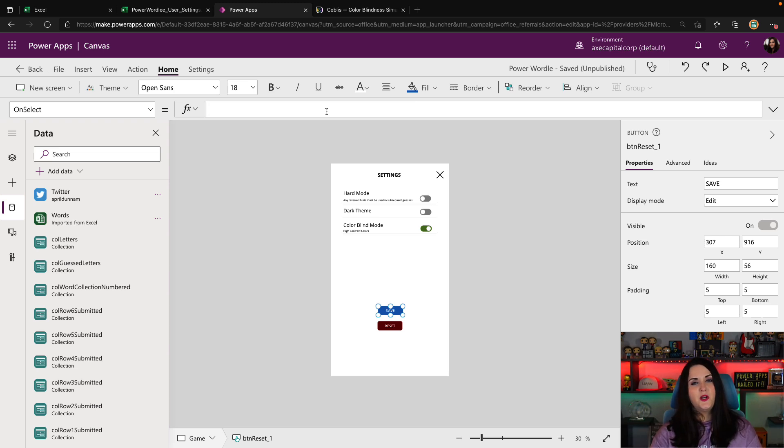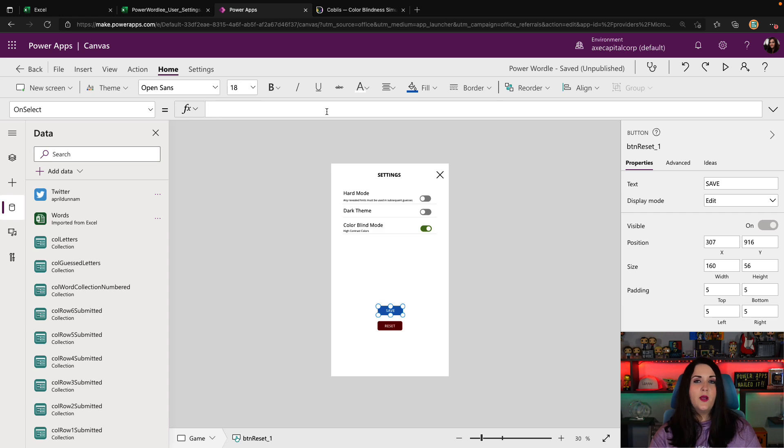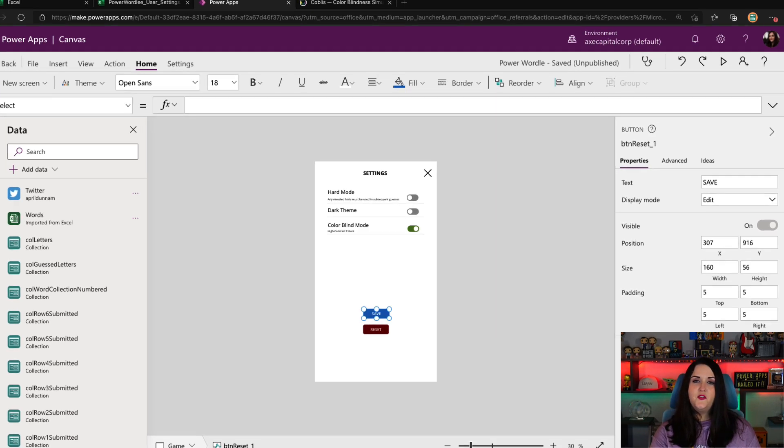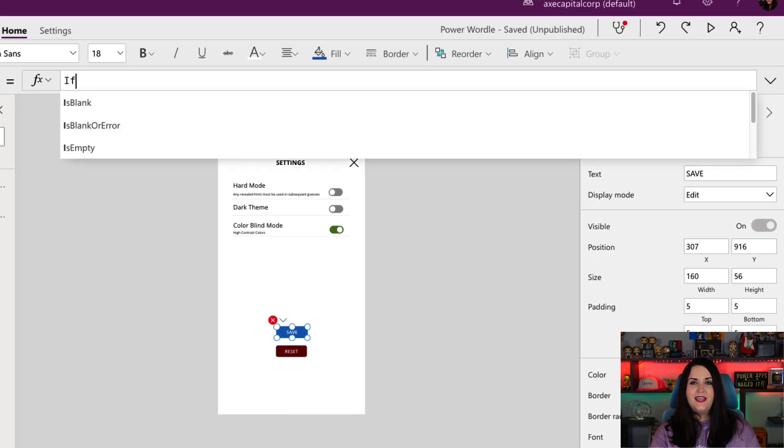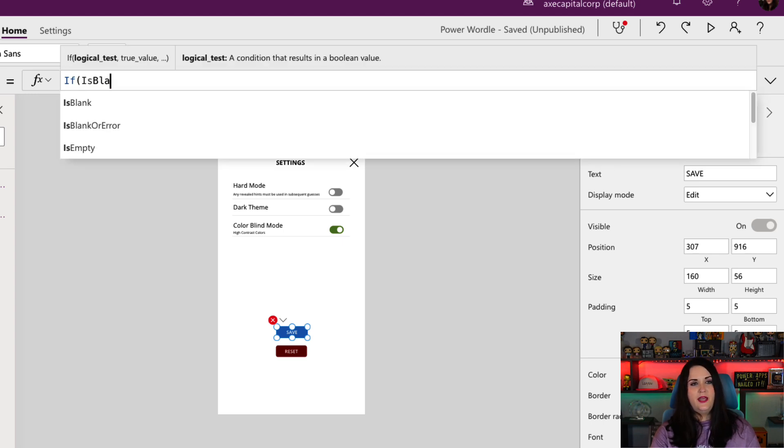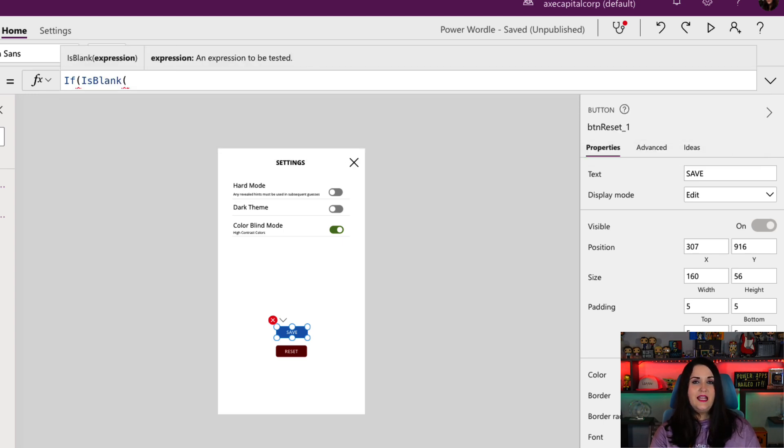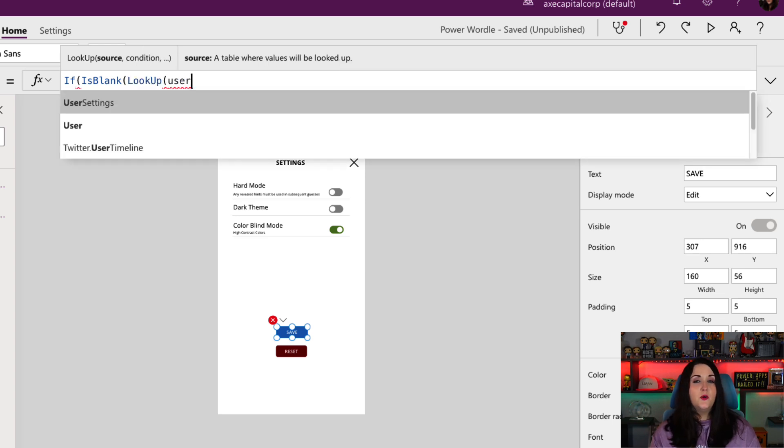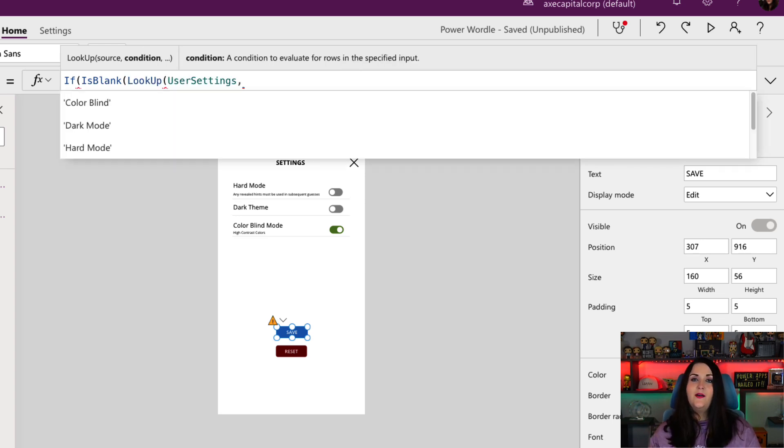Now on the unselected, this is where we need to write out to our Excel spreadsheet, what settings the user has configured here. The first thing that we'll actually want to do here is go look up in our Excel workbook and see if a record already exists for the current logged in user. To do that, we're going to use the if function, and we're going to use is blank.